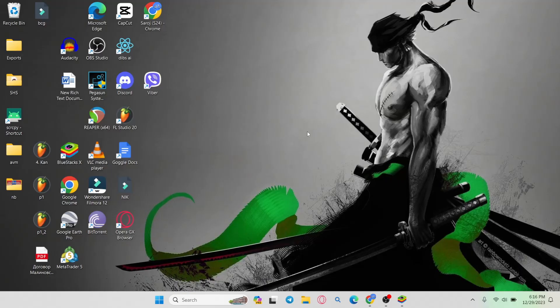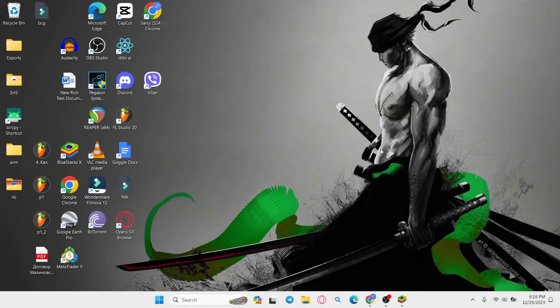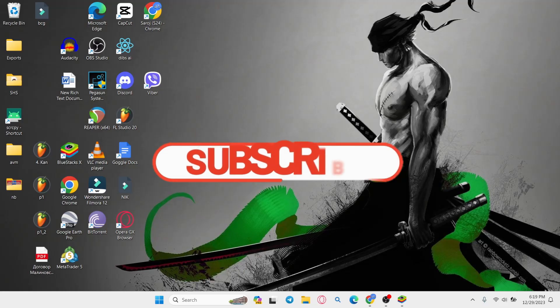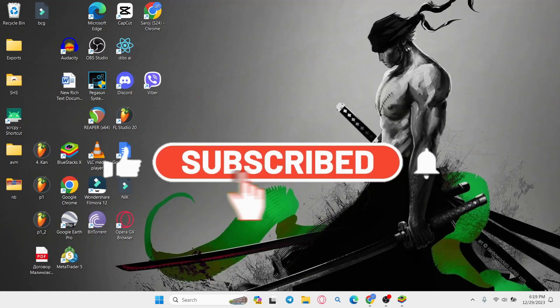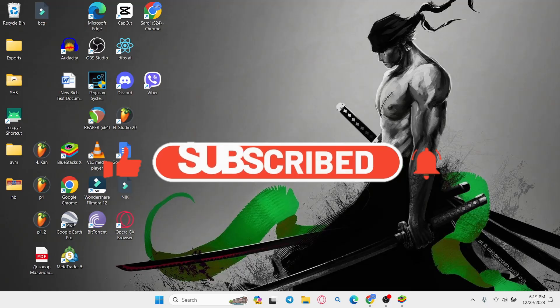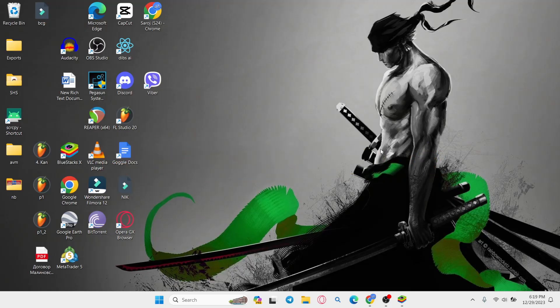And there you have it. That is how easy it is to install the Amazon Kindle application on your PC. If you find this video helpful, make sure you hit that like button and subscribe to our channel if you haven't done so already. Also ring that notification bell to never miss another update from us. Thank you for watching and I will see you again in the next video.